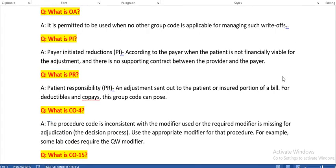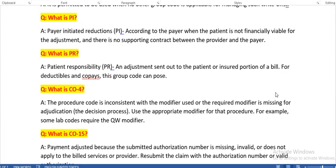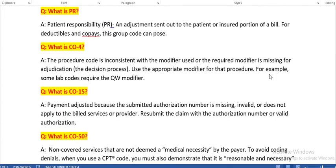OA is permitted to be used when no other group code is applicable for managing such write-offs. PI means payer-initiated reductions — used when the patient is not financially viable for the adjustment and there is no supporting contract between the provider and the payer. PR means patient responsibility — an adjustment sent out to the patient for their portion of the bill, used for deductibles and co-pays.